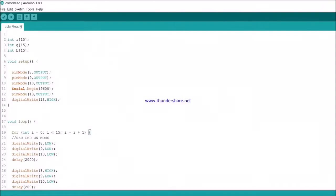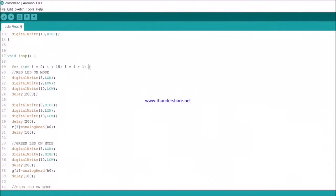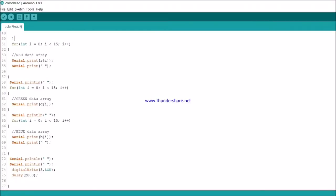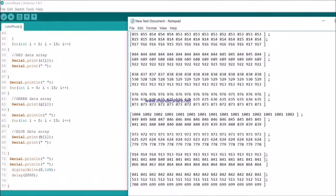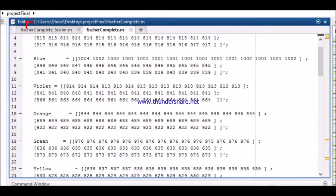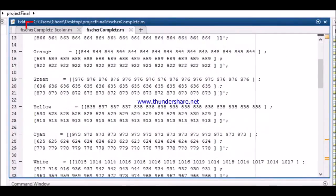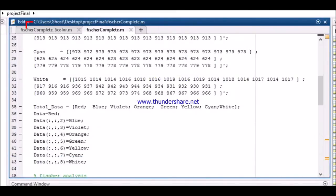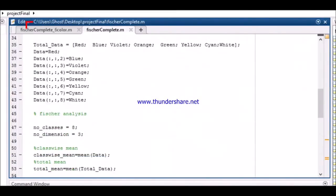First, we acquired data using known colors for about 6 to 8 colors. Then we analyzed the data and used techniques like Fisher discriminant analysis to classify the colors accurately.